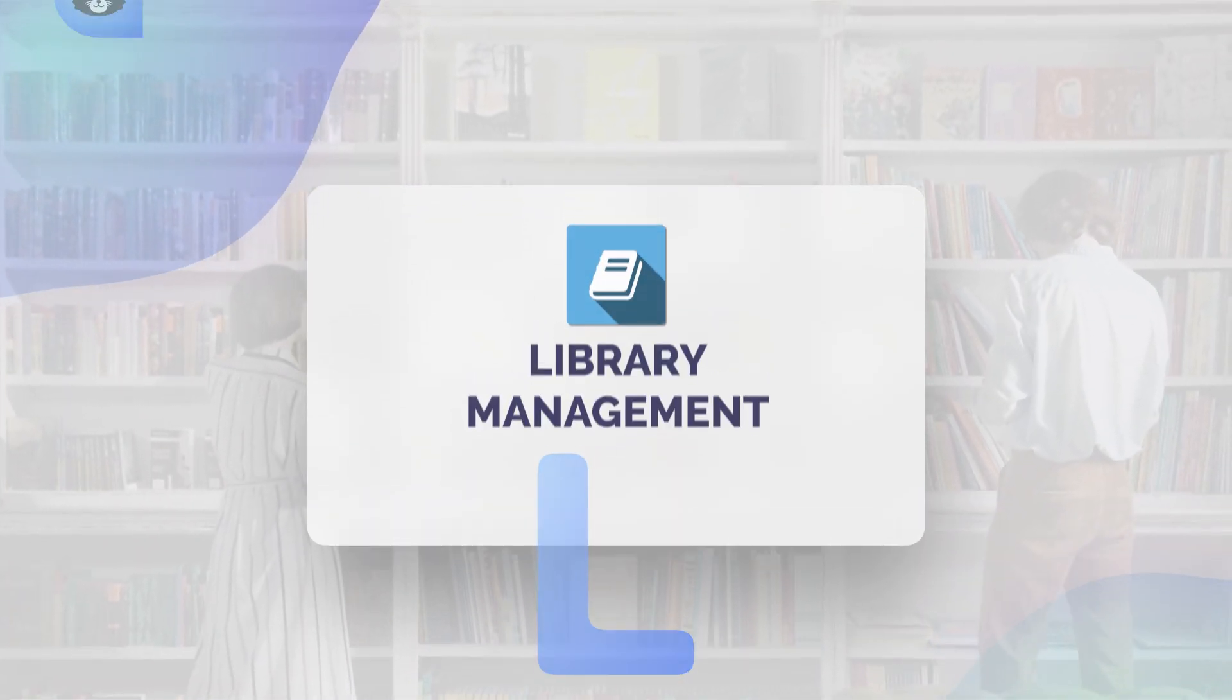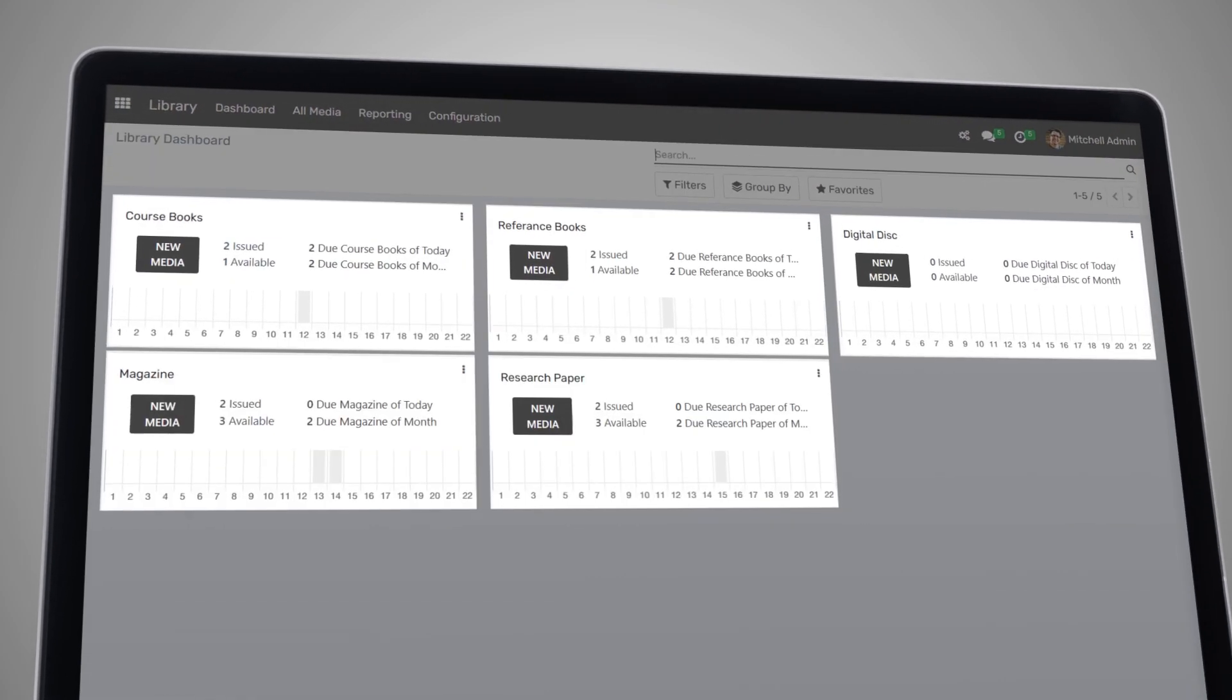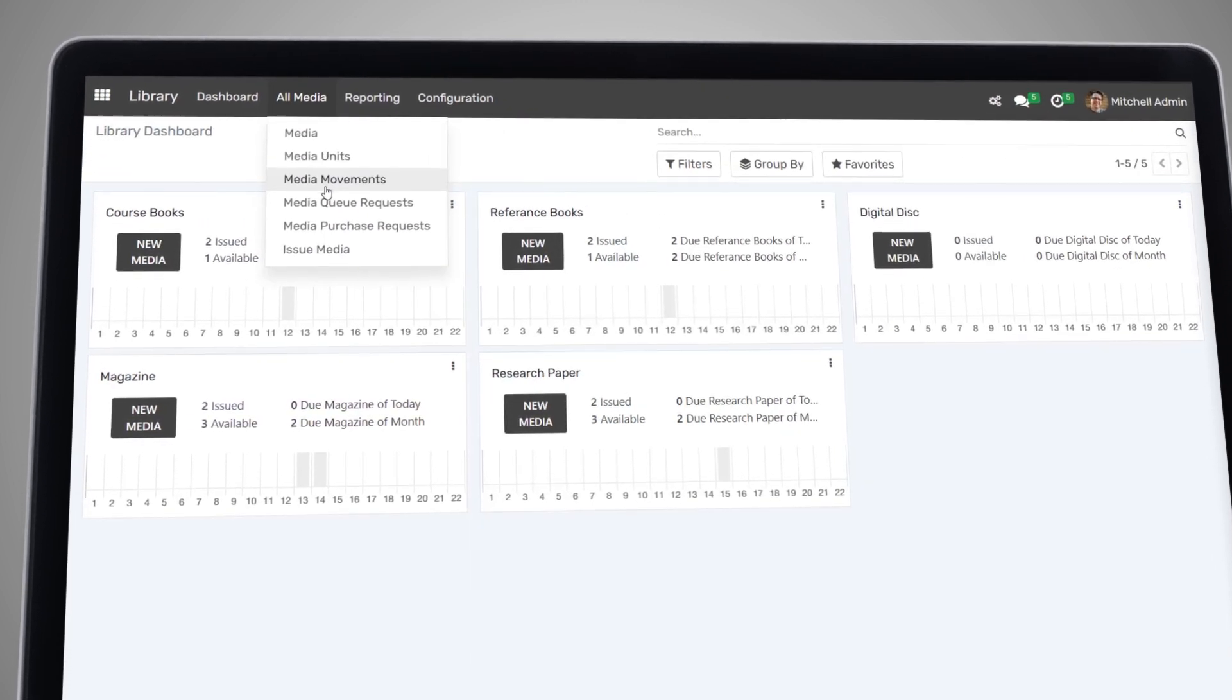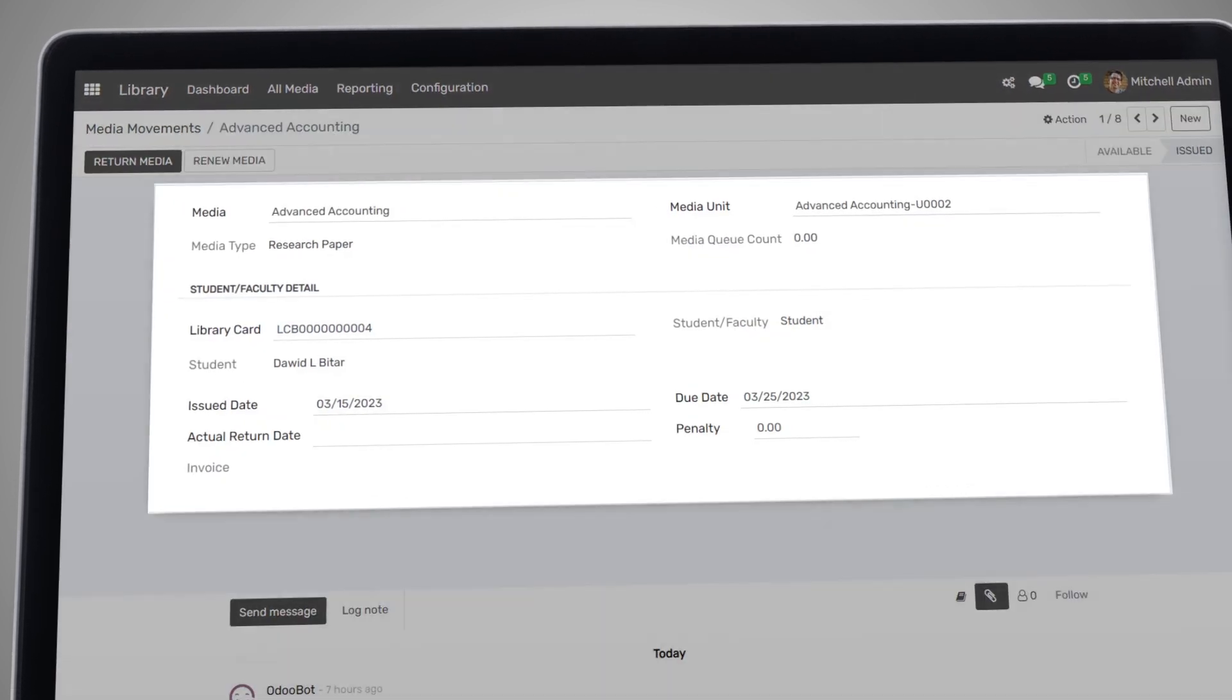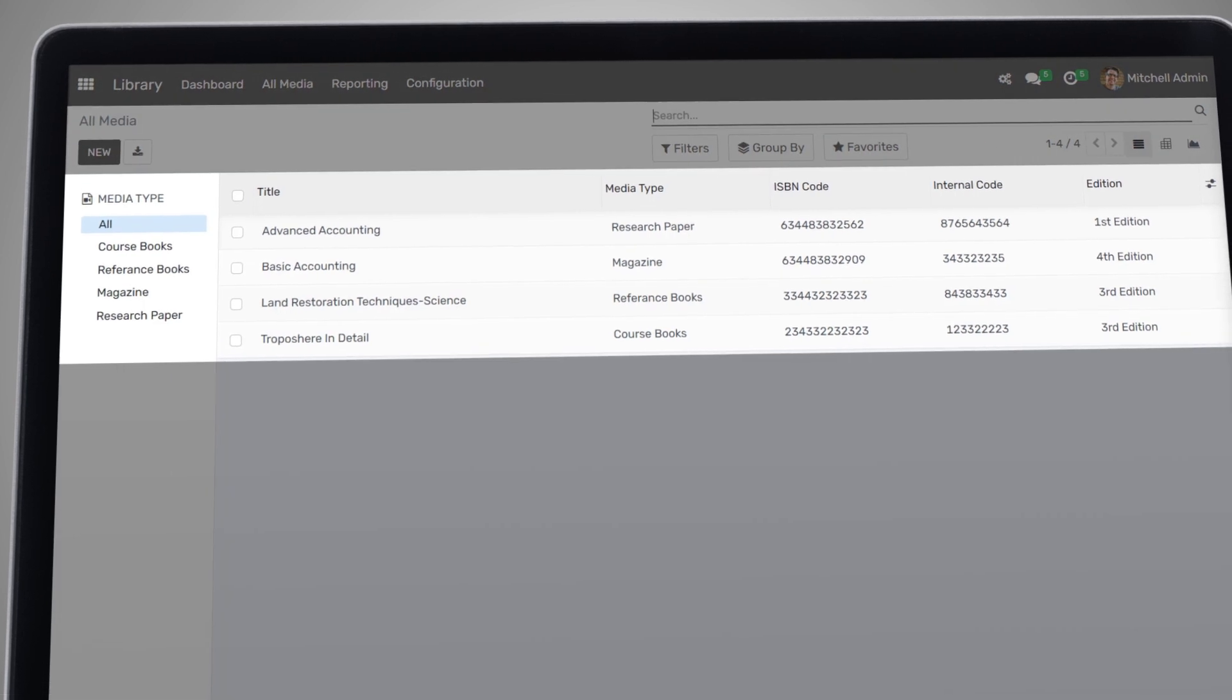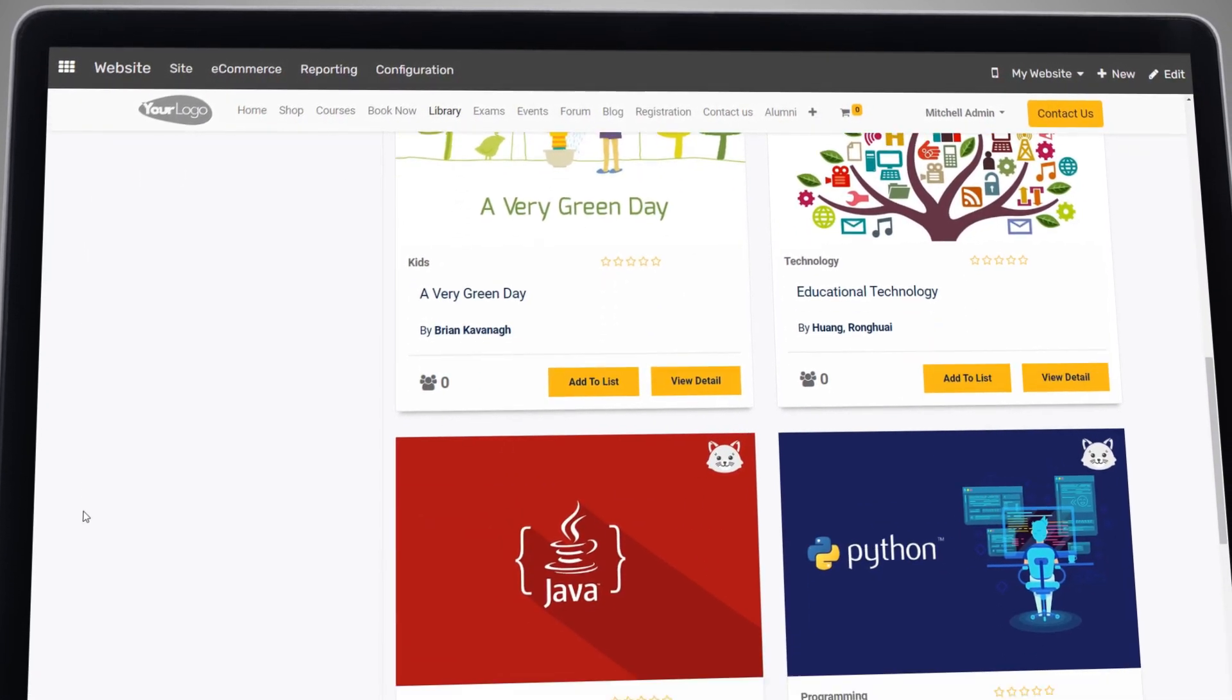Open EduCat also provides a comprehensive library management system, making it easy for you to manage your institution's books and resources. You can easily track borrowing and return records, manage your library's holdings, and provide online access to resources for your students and staff.